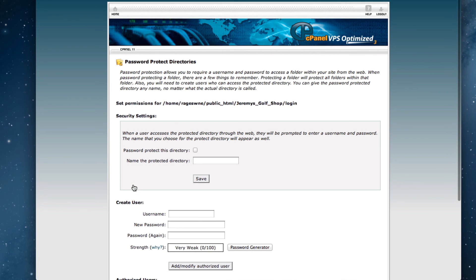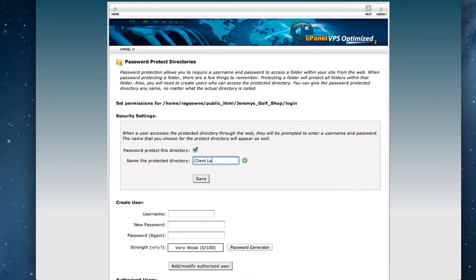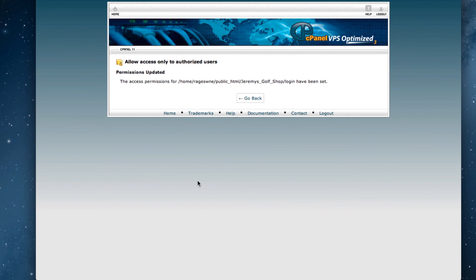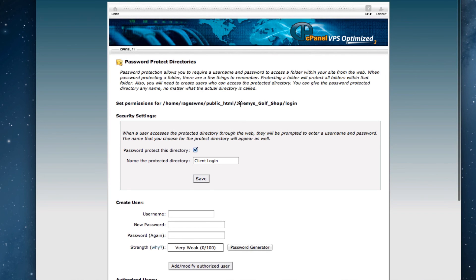To enable the password protection, check the box that reads Password Protect This Directory. Then give the protected directory a name and click Save. If you ever want to remove the password protection from this page, just uncheck the option to password protect the directory.